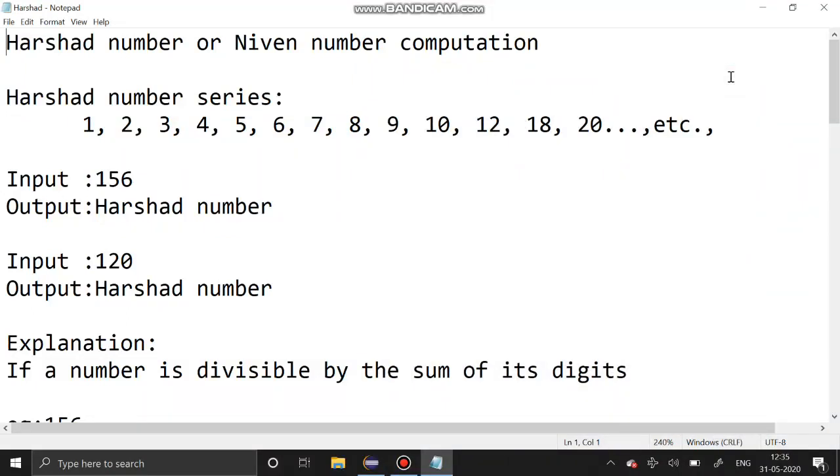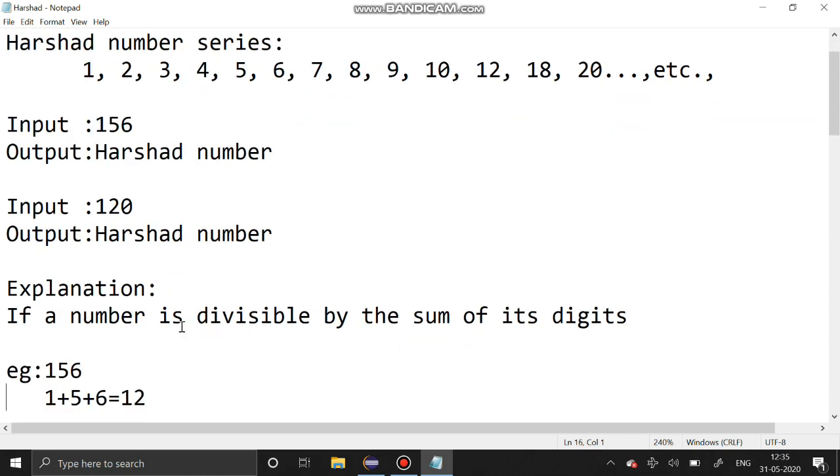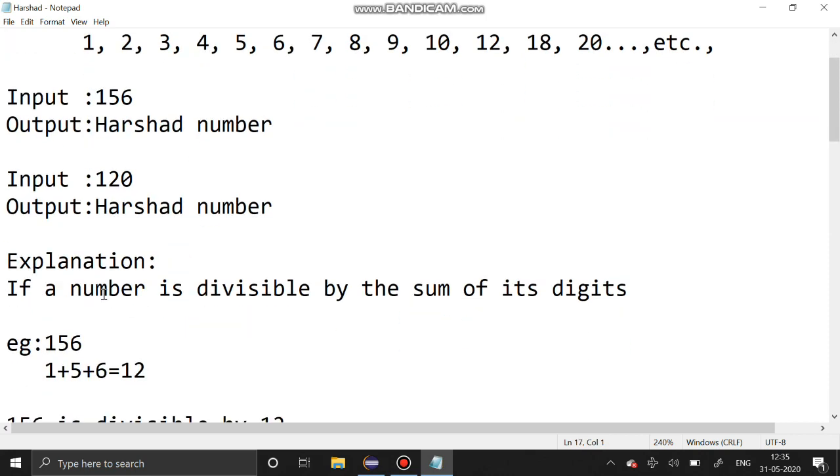Hello guys, welcome to our channel. Today's section we are going to see Harshad number or Niven number computation. This is the Harshad number series and these are the inputs and outputs. What is a Harshad number? If the number